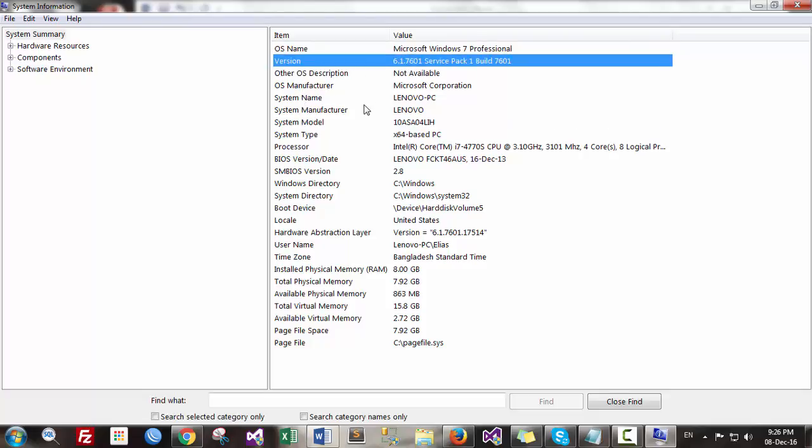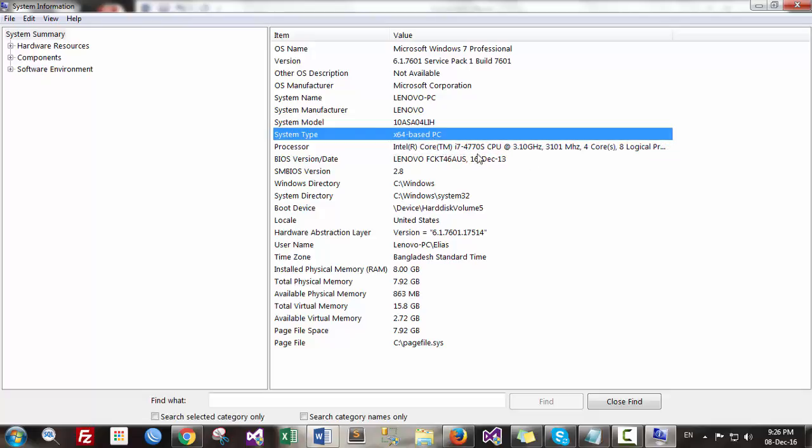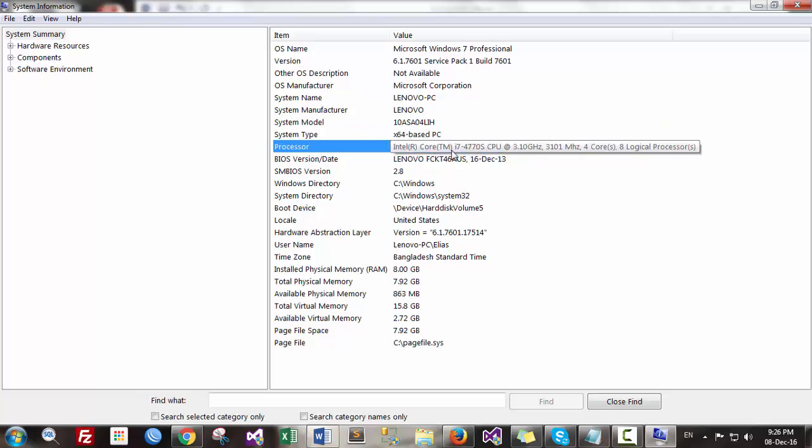You can see the OS, that means operating system name, that is Microsoft Windows 7 and version here. Then you can find the system type, it is 64-bit, 64-based PC, and processor information. You can see processor Core i7.